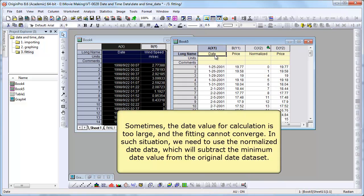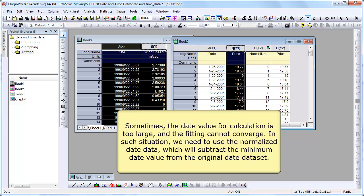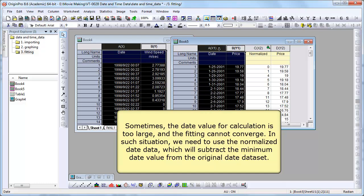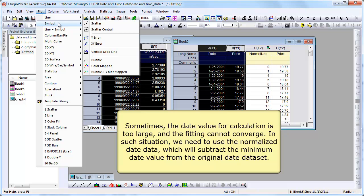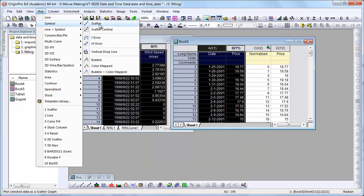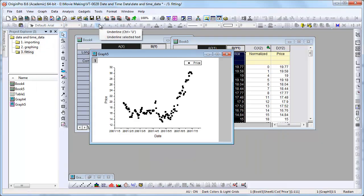Now here we have some other data. But we're going to see the date value for calculation can sometimes be too large. And the fit cannot converge. So let's show an example of that.